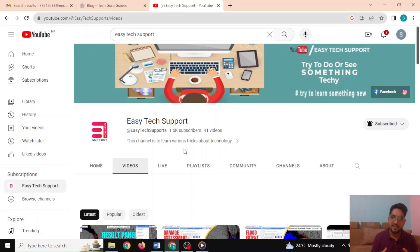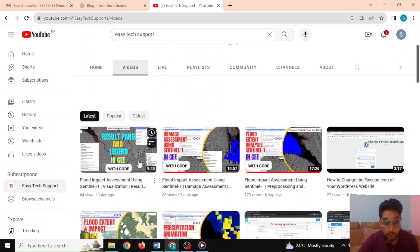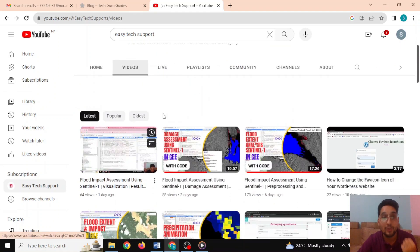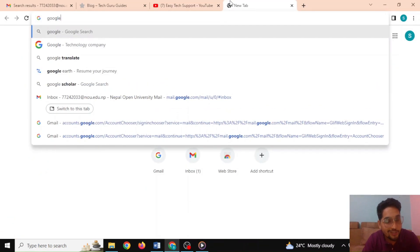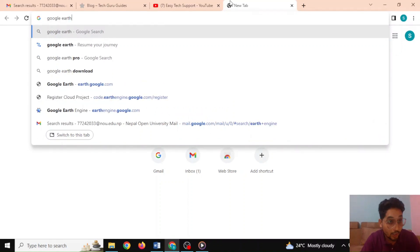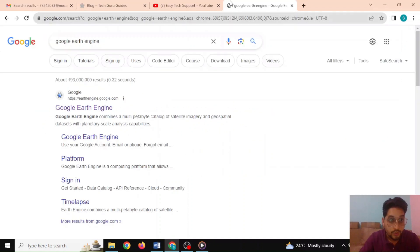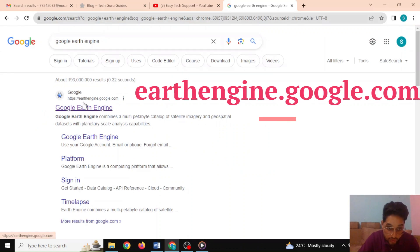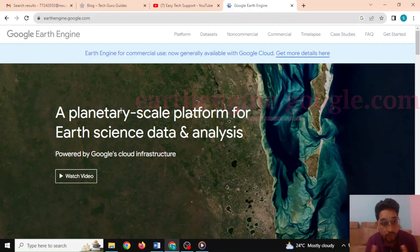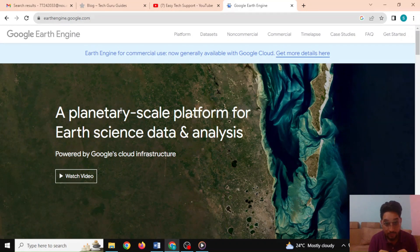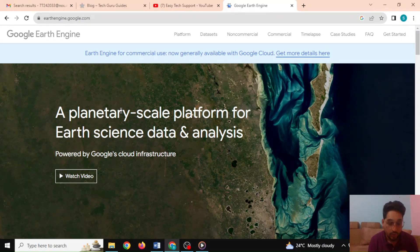Welcome to our YouTube channel Easy Tech Support. In today's video we'll be teaching you how to get started with Google Earth Engine. You can start by typing 'Google Earth Engine' and here you can see that Google Earth Engine has been shown. Let's talk about Google Earth Engine — it's a platform that can help you analyze Earth data.